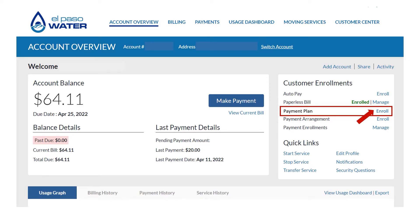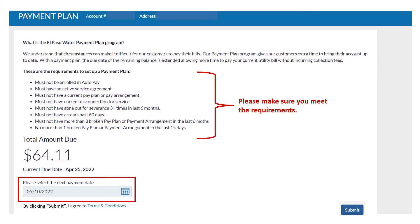For a payment plan, click on Enroll located on the right side of your account overview. Please read through the requirements carefully to ensure you qualify. Then select your next payment date by clicking on the calendar and click Submit.